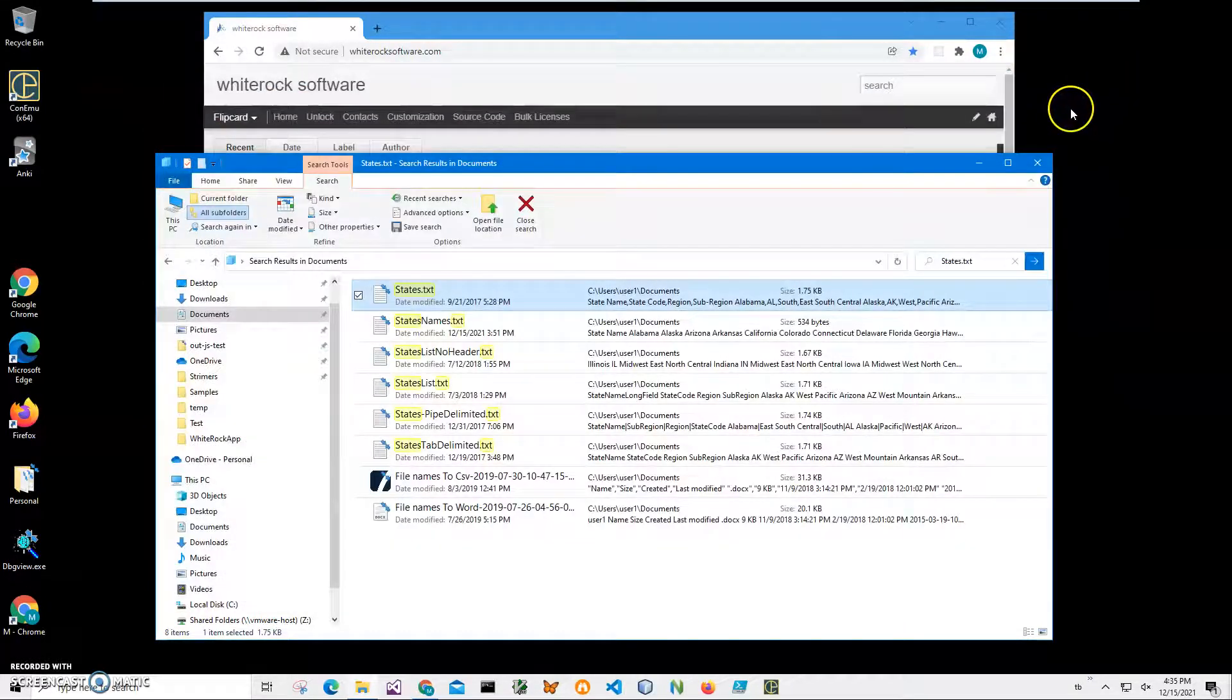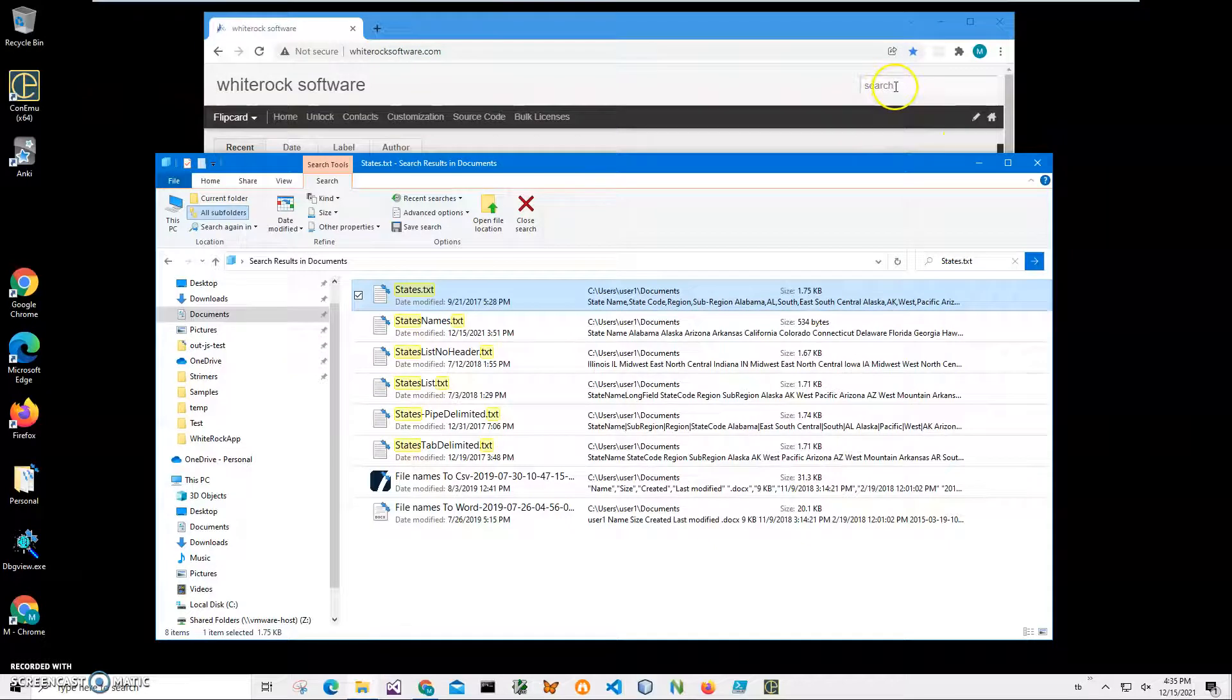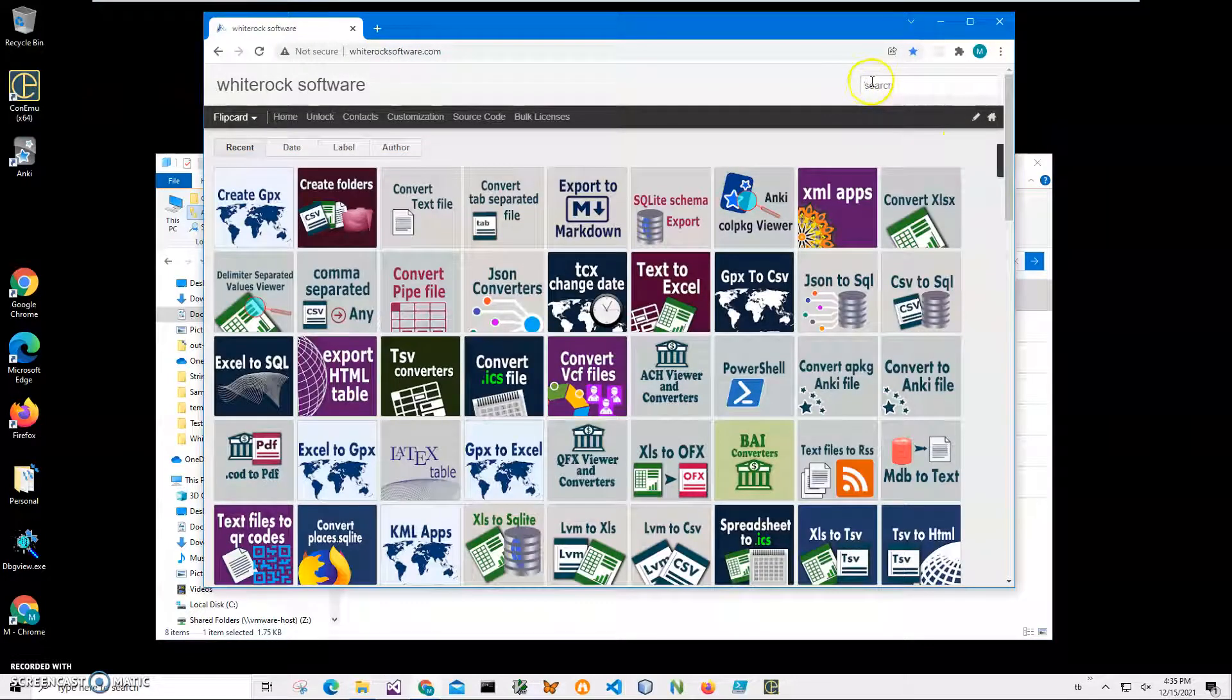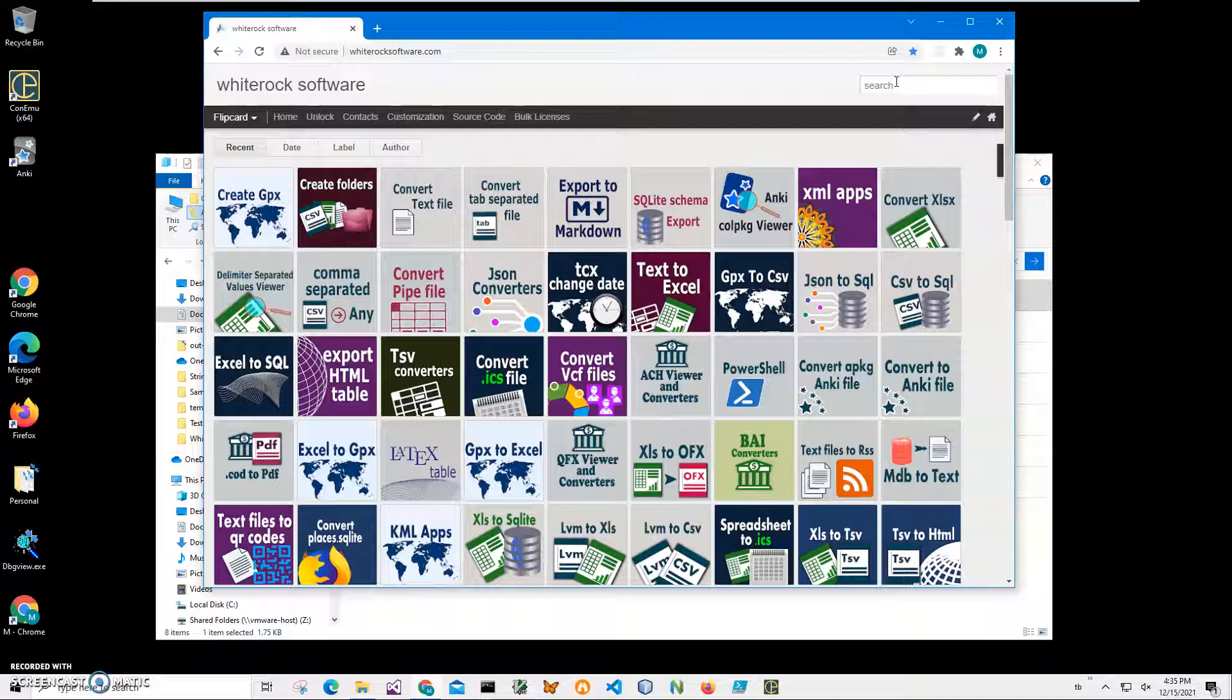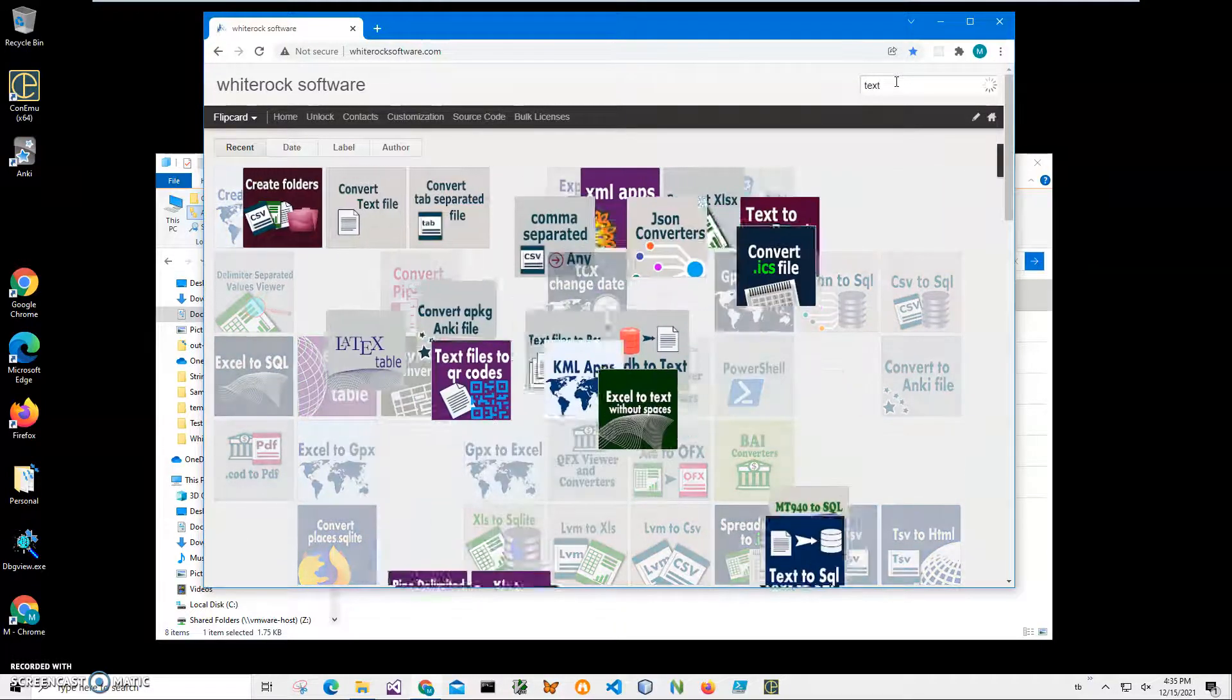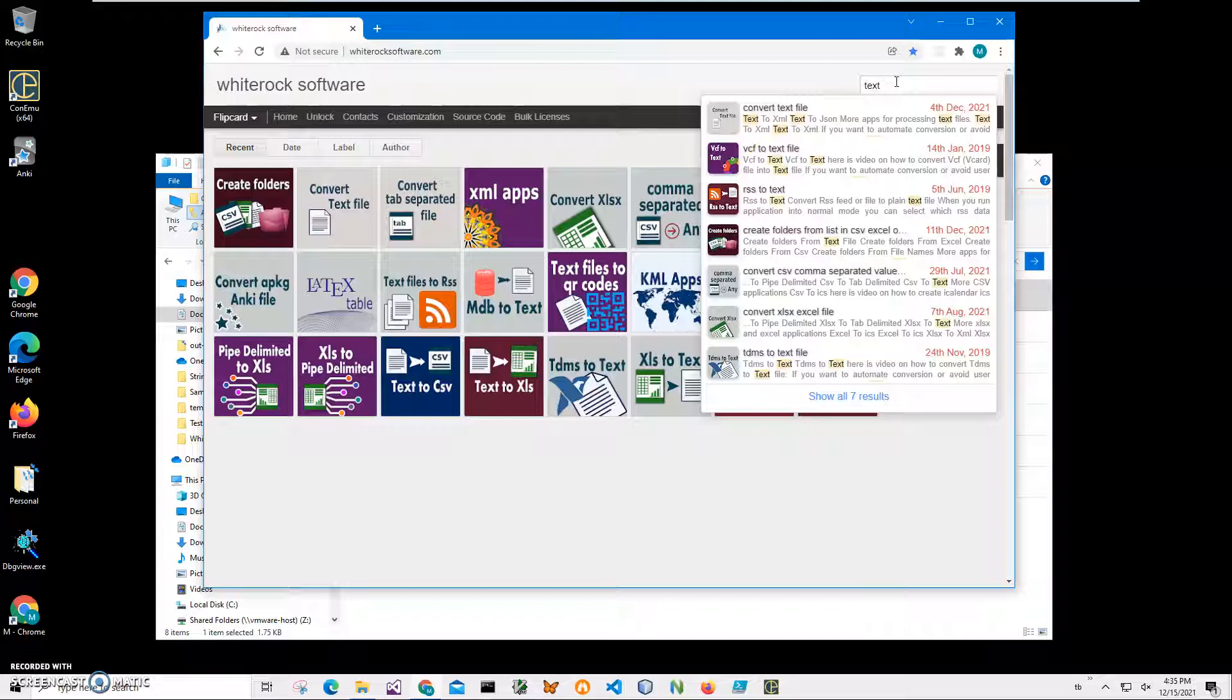To download the app, I will go to my website. This is my website. To find the app, I will click on search and type text to get all text converters.